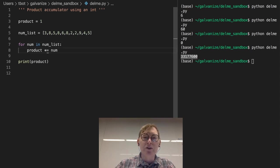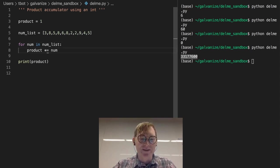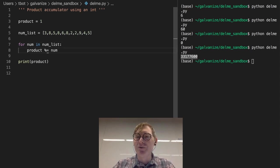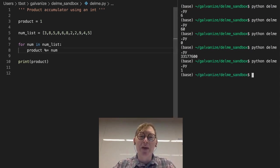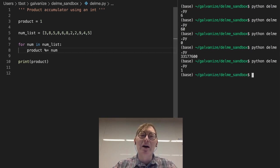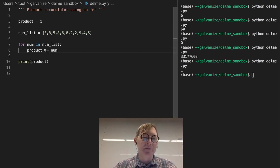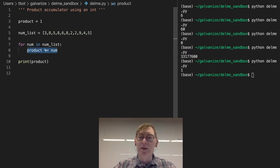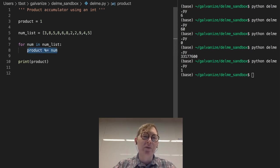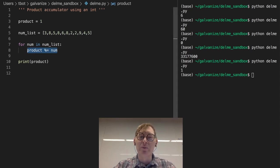You can take any operator right here. Let's try modulo. Let's see how that does, see what we get with that. One. Think about that. Think about why this for loop gets us the result of one, if we are constantly performing the modulo operation.